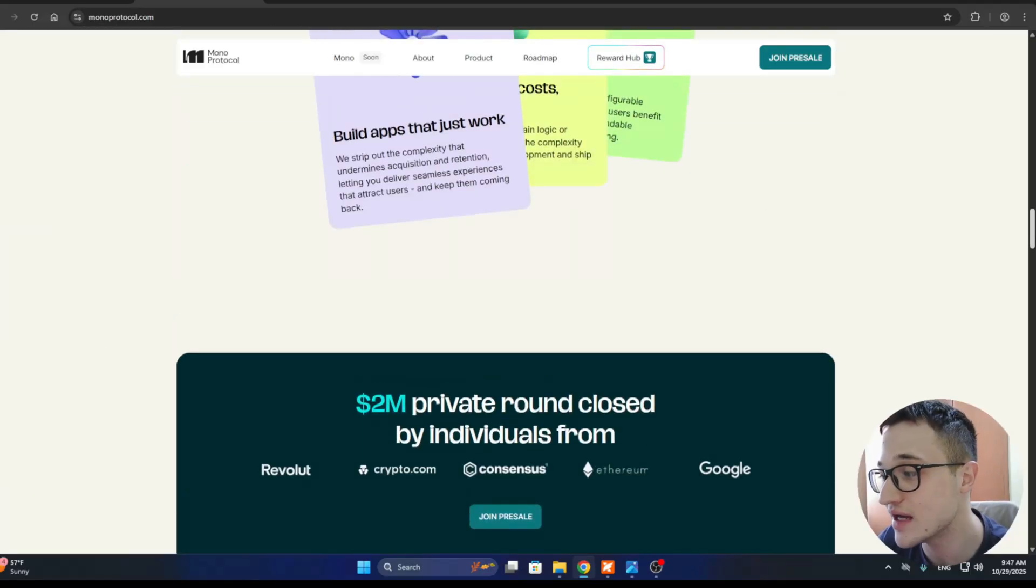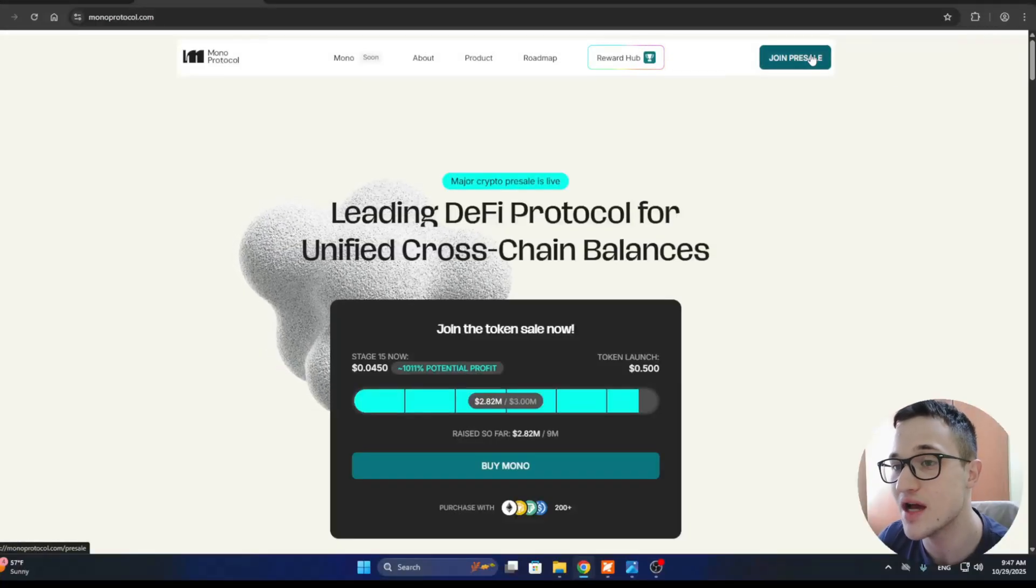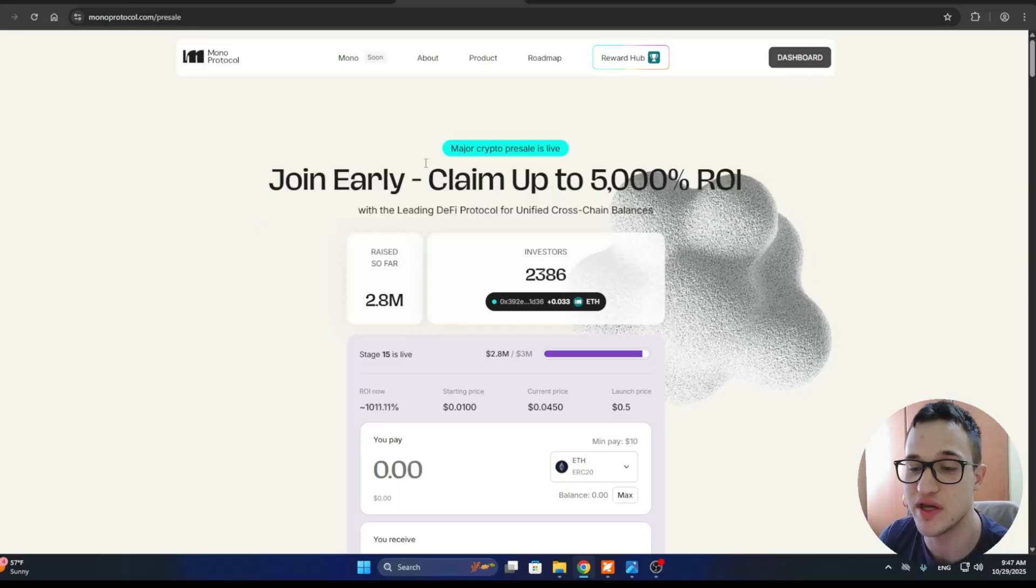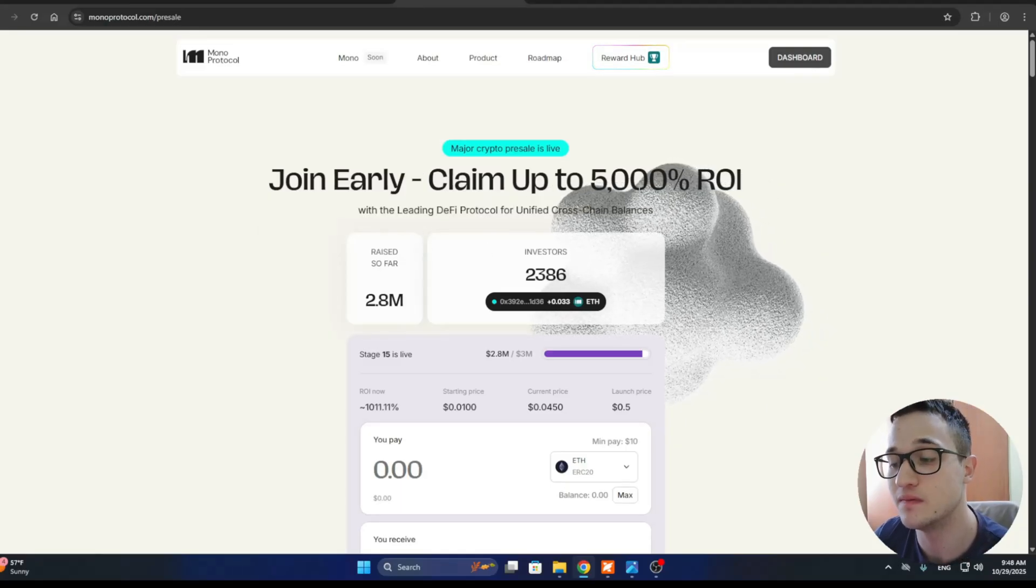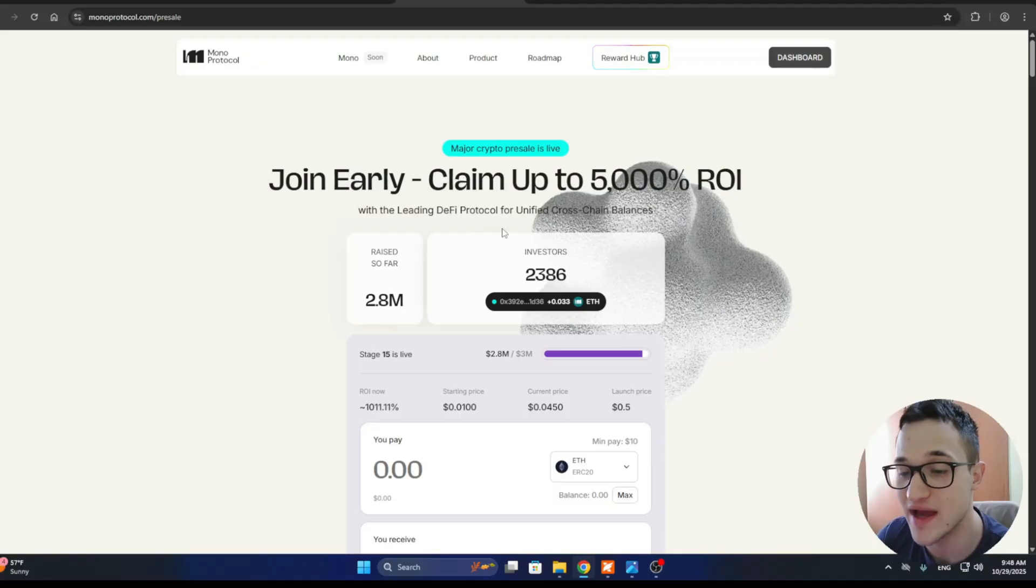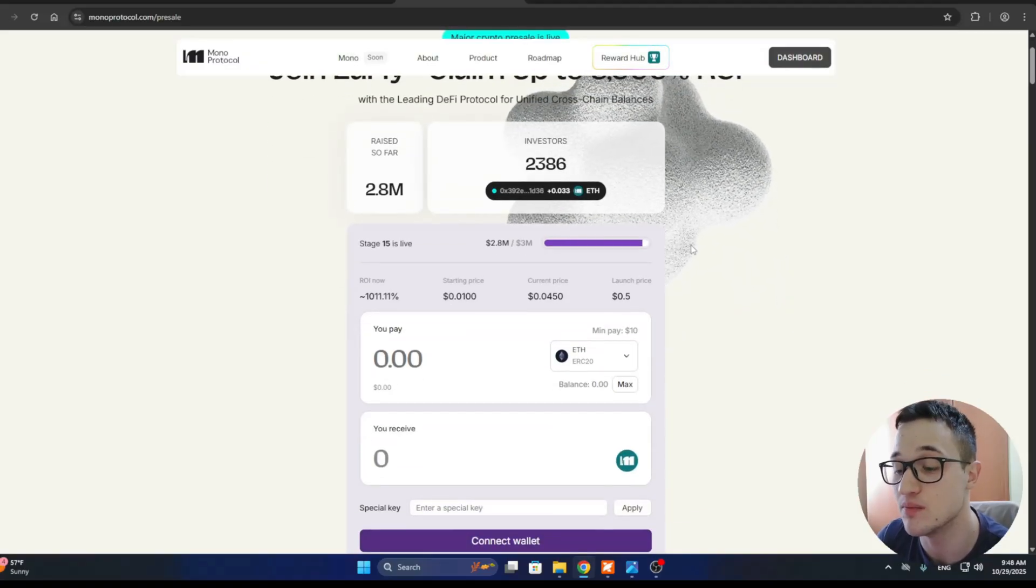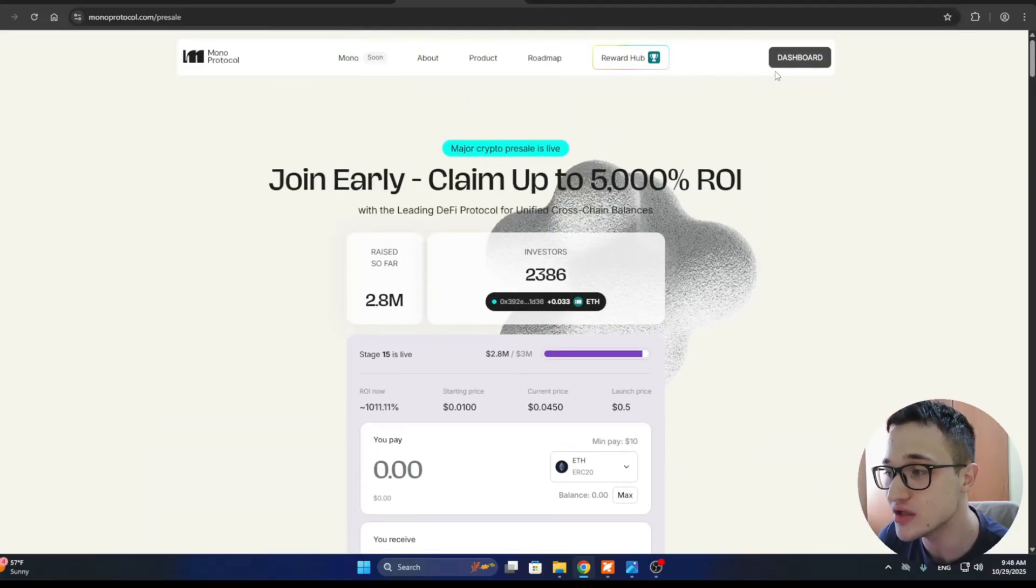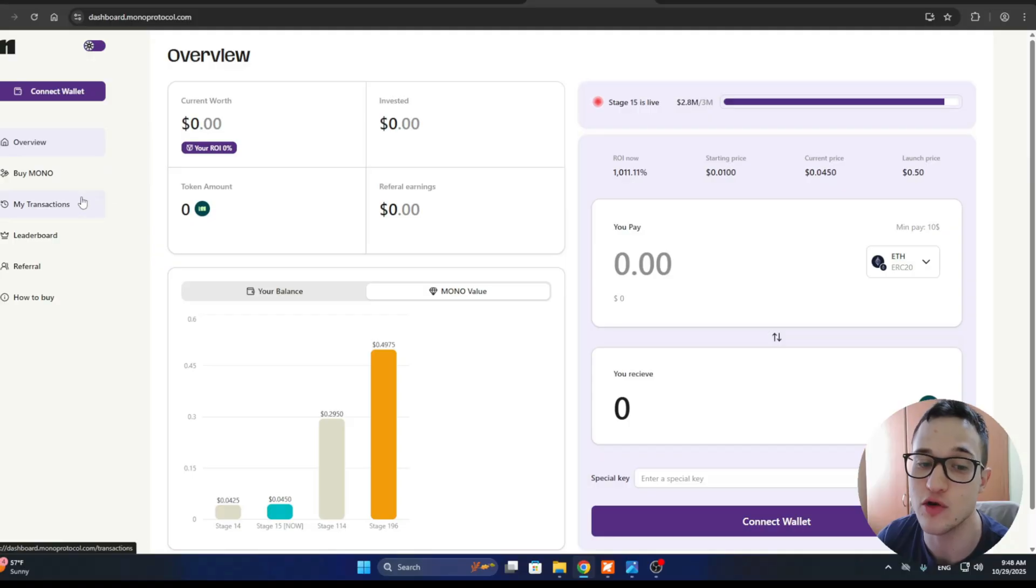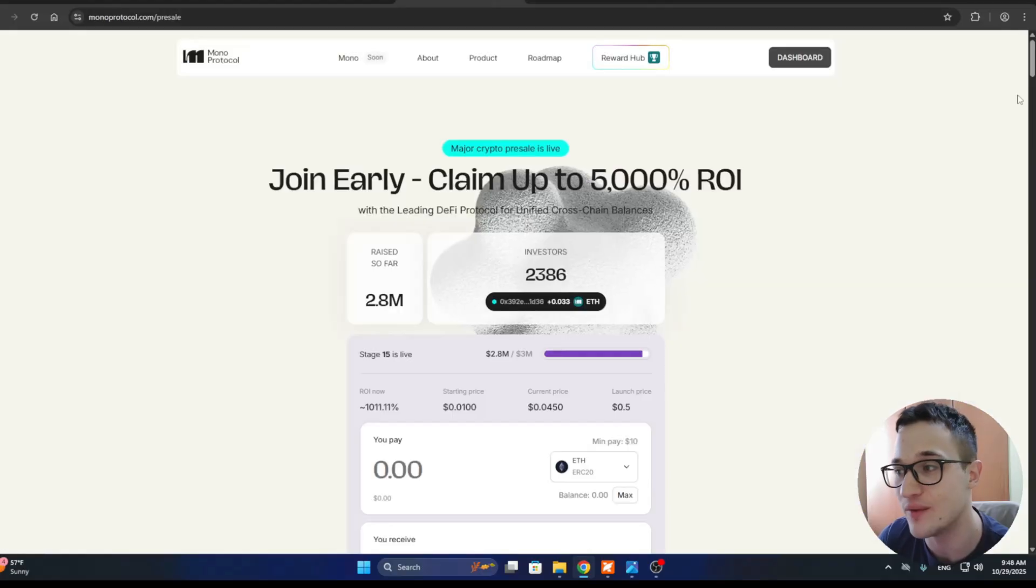Let's talk about their pre-sale. Here in the upper right corner, you can open up their pre-sale. That's going to take us to this page where we can join early and claim up to 5,000% return on investment with the leading DeFi protocol for unified cross-chain balances. You can also go into your dashboard right here. From your dashboard, you can take a look at how to buy, previous transactions, leaderboard, referral program, and so on.